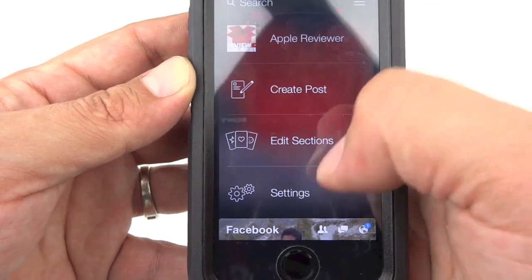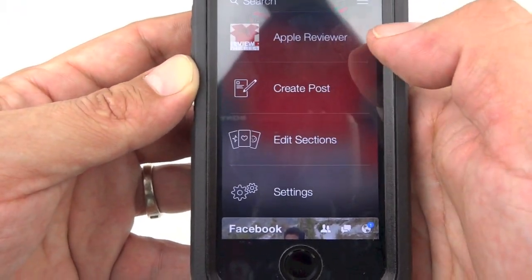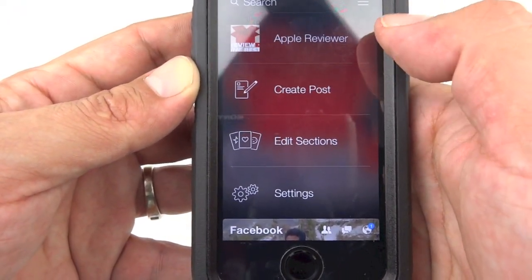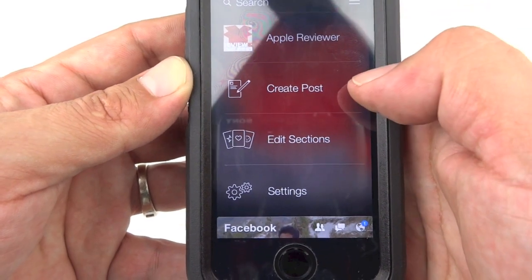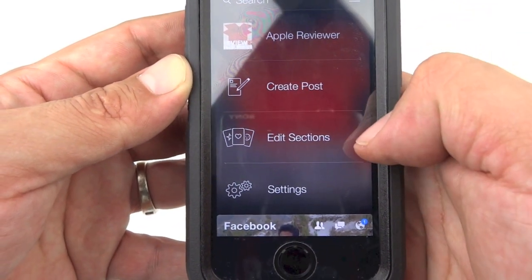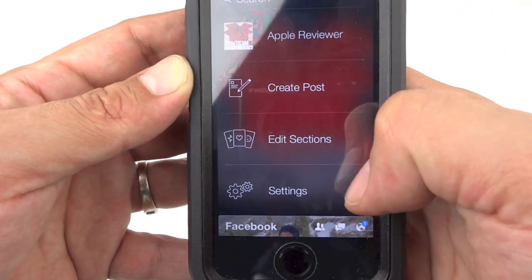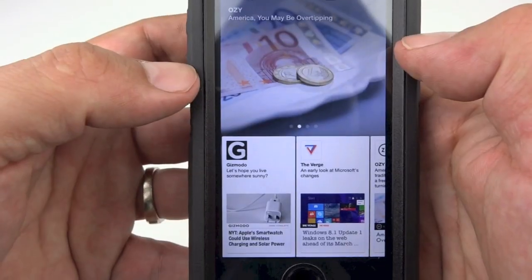You can see here we have our menu bar. We have the option to go into our actual Facebook feed, create a post, edit sections, and also go into settings.